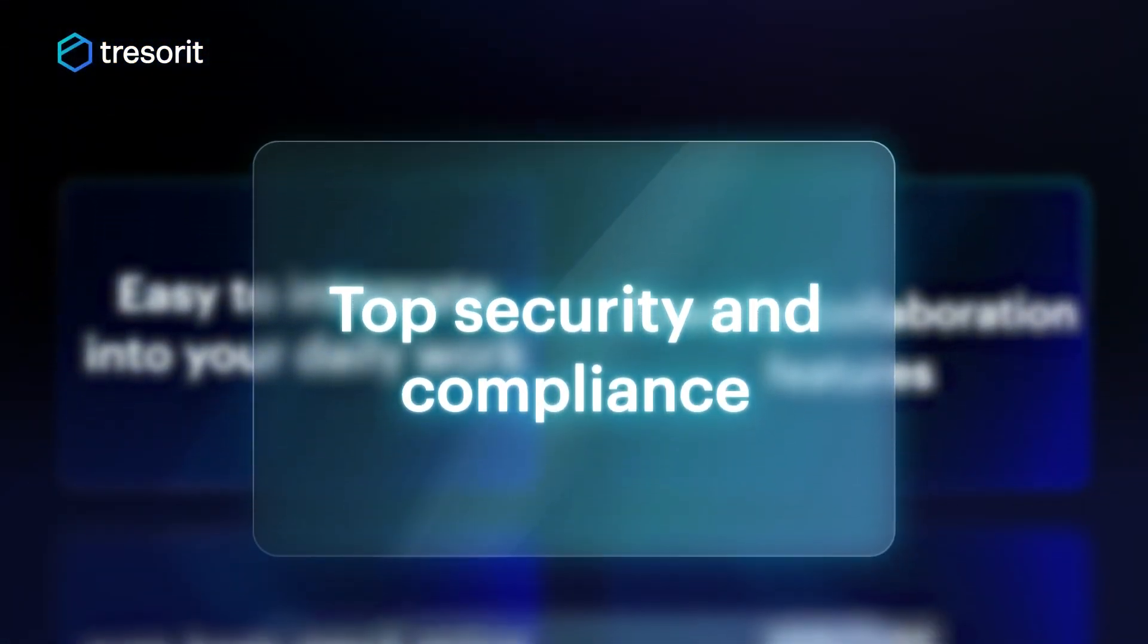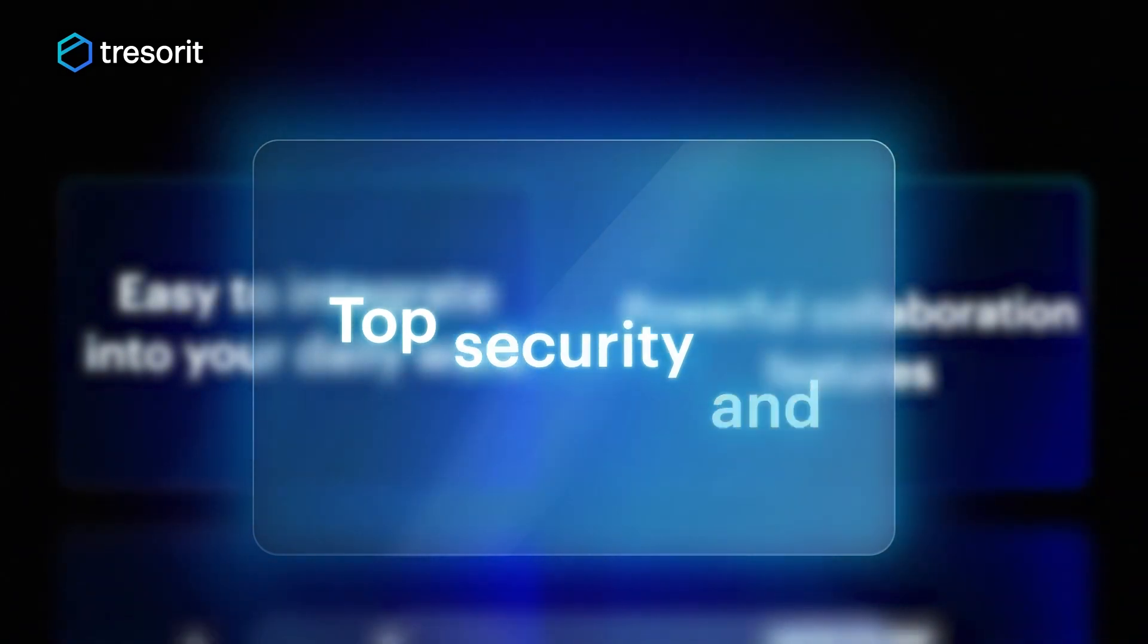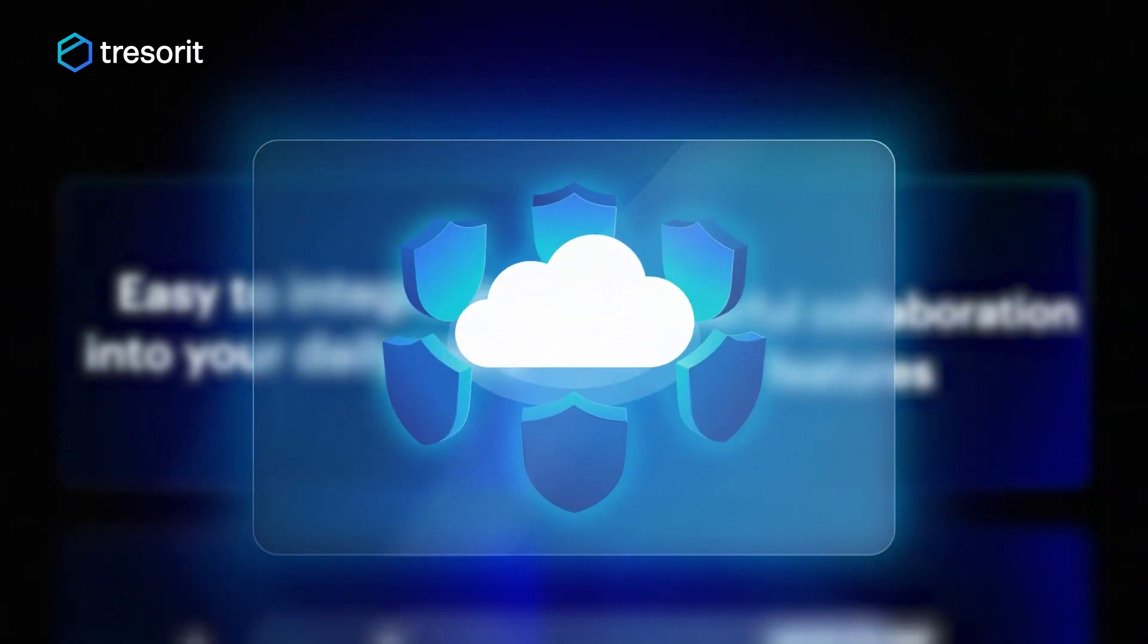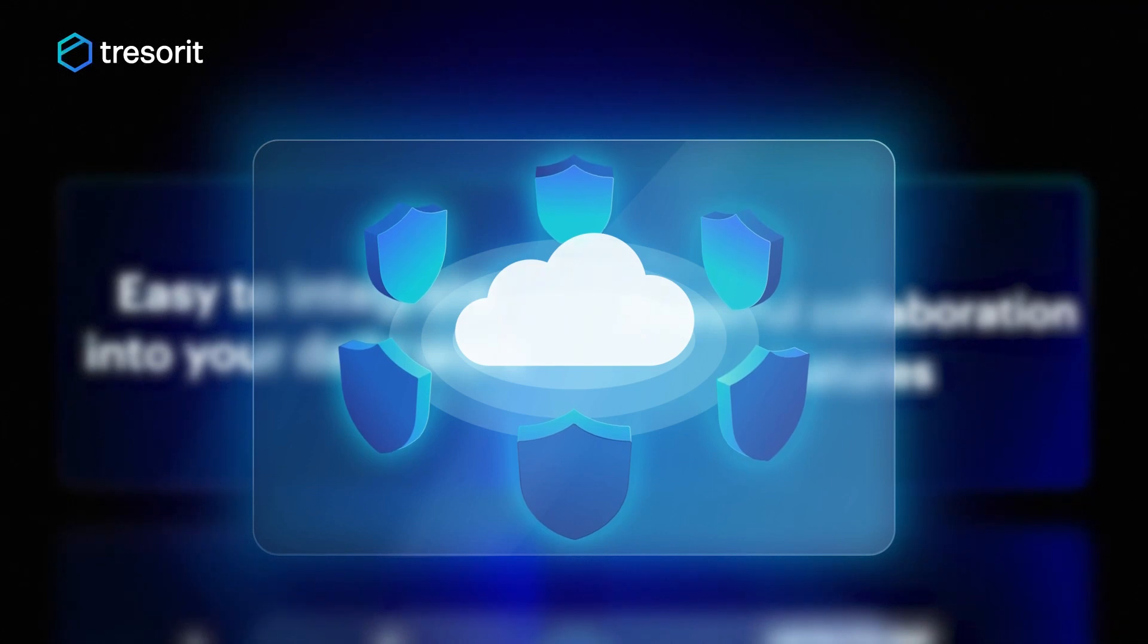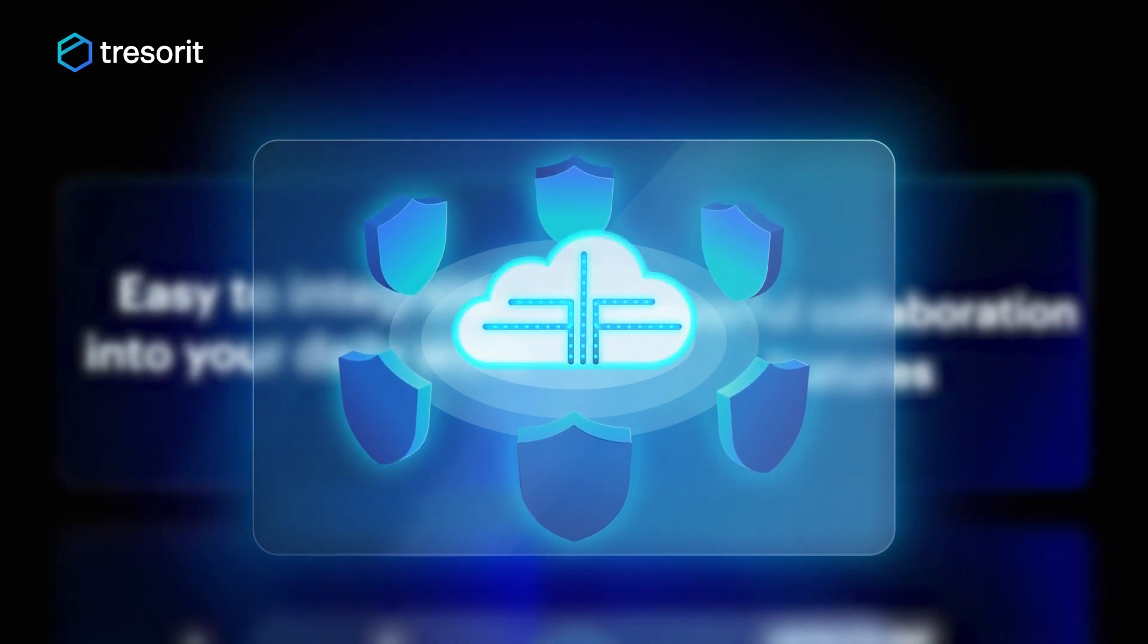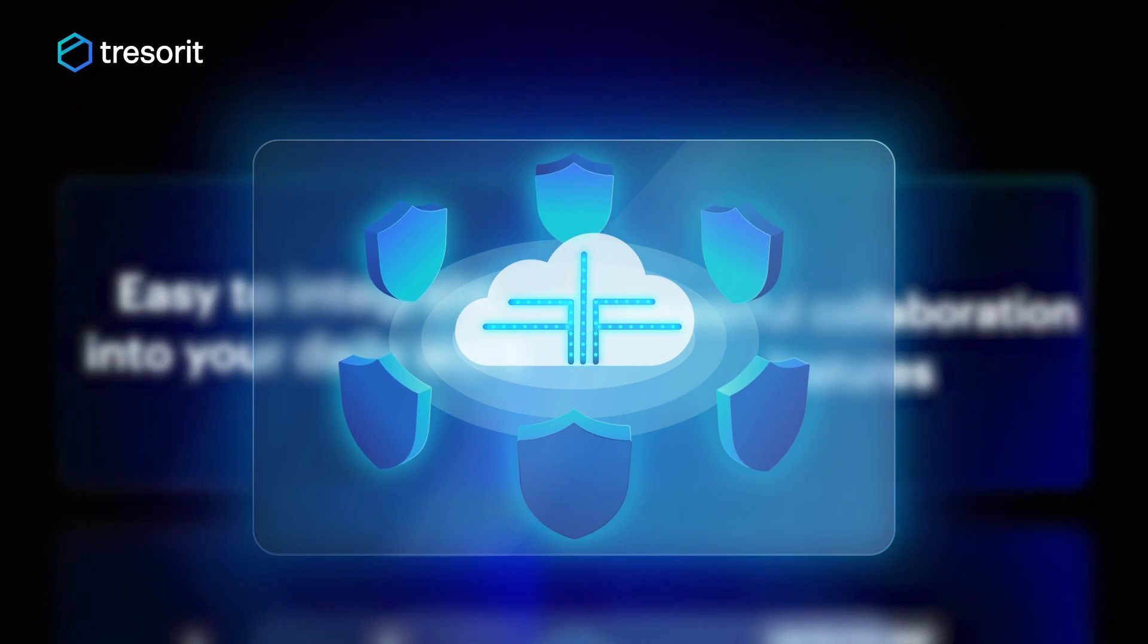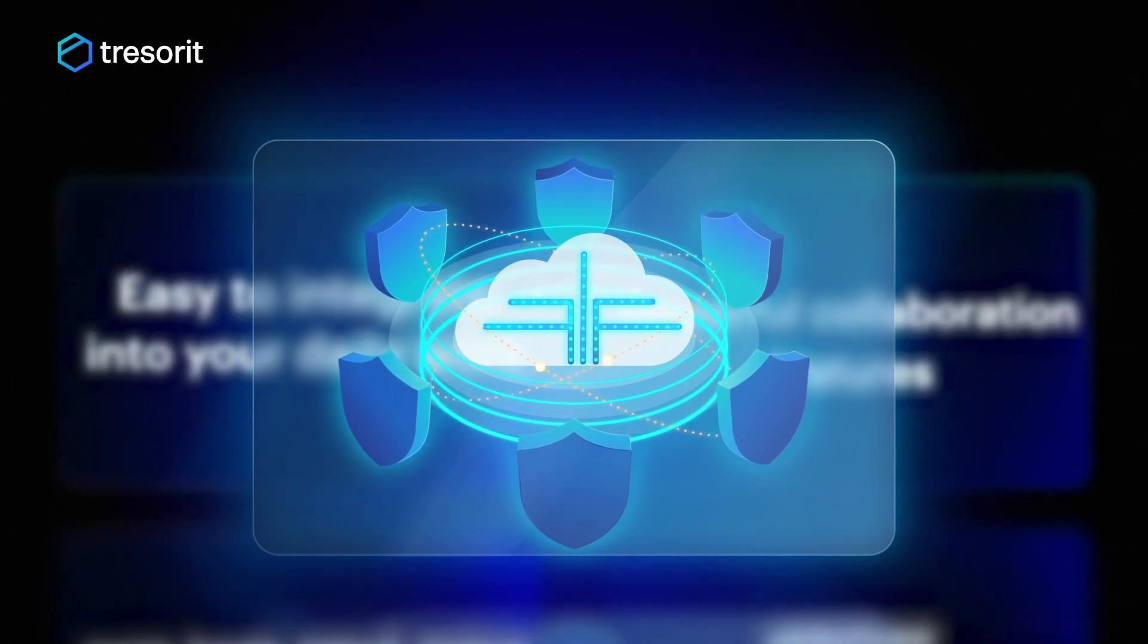Number 1. Top Security and Compliance. When you need the highest grade of security, Tresorit is the perfect choice. Tresorit protects your files in the cloud with zero-knowledge end-to-end encryption, boosting data security, enabling productivity, and mitigating the risk of a cyber attack.